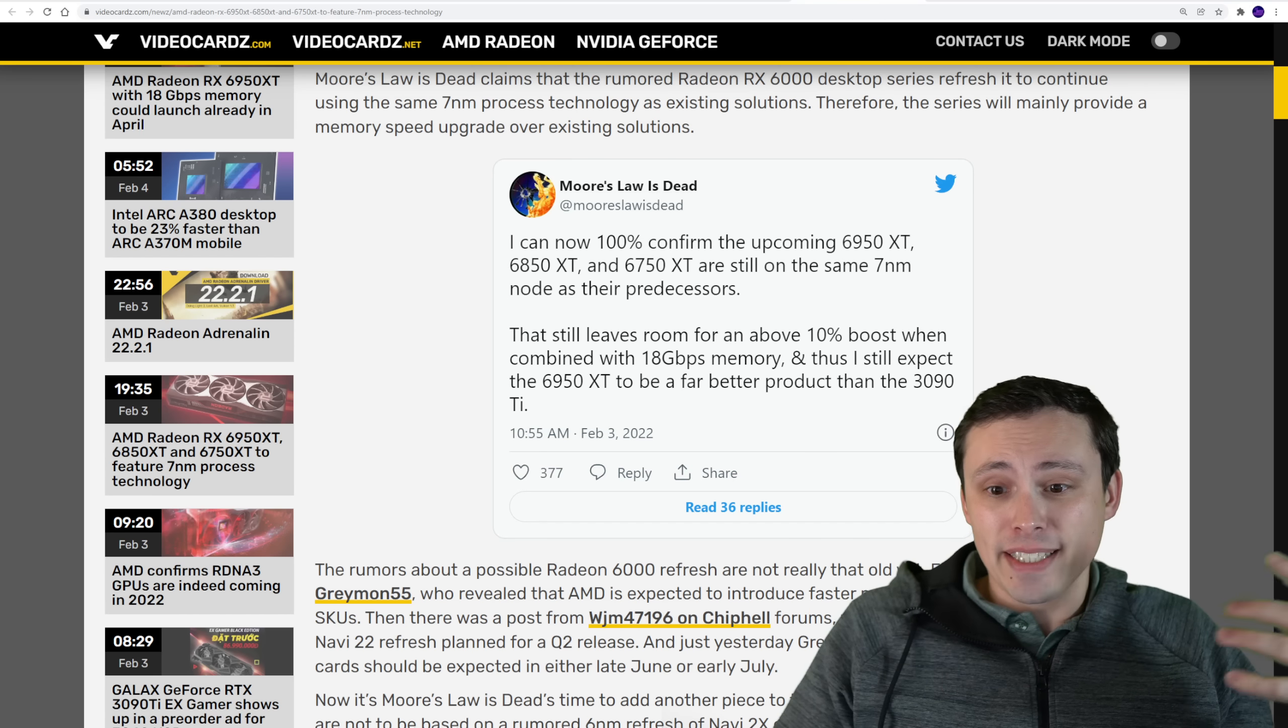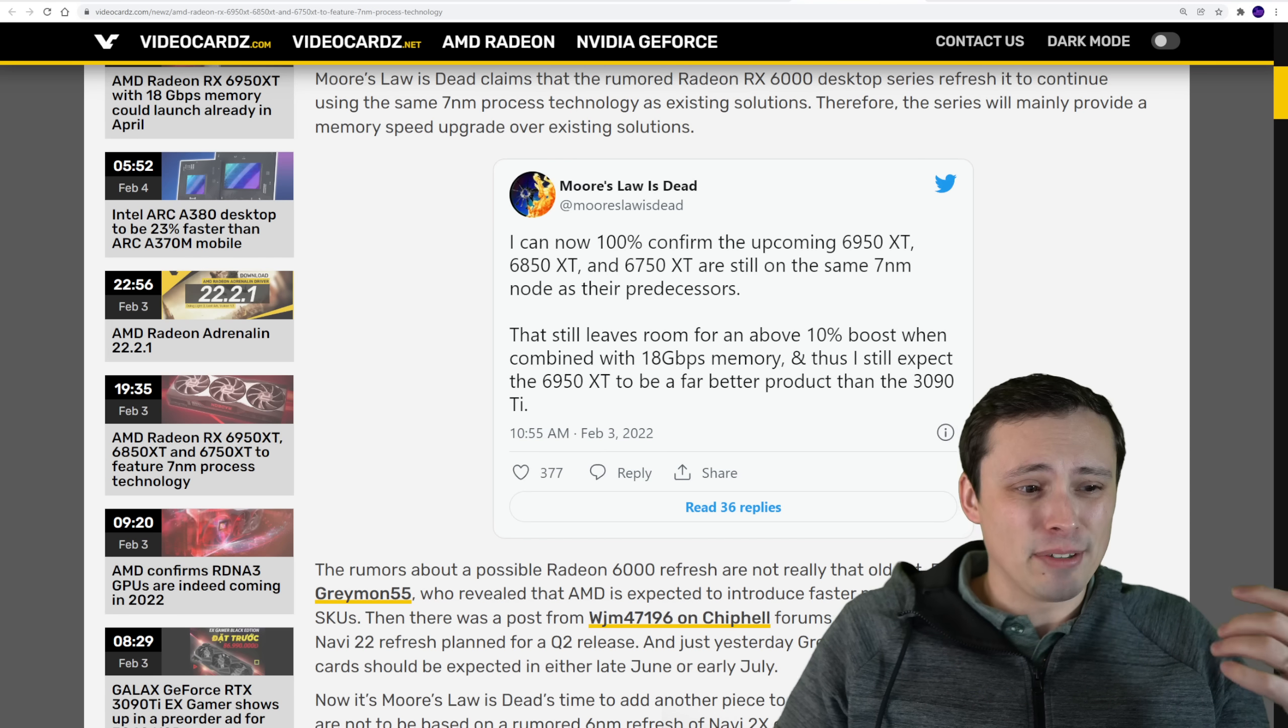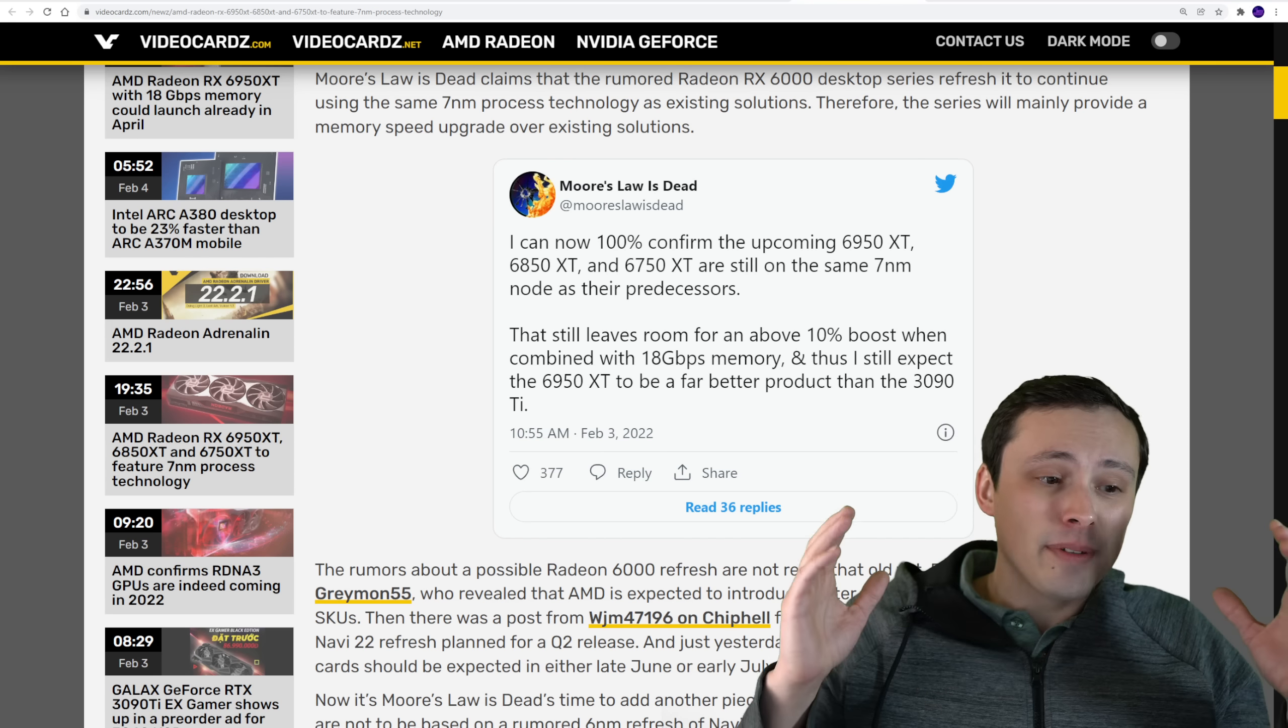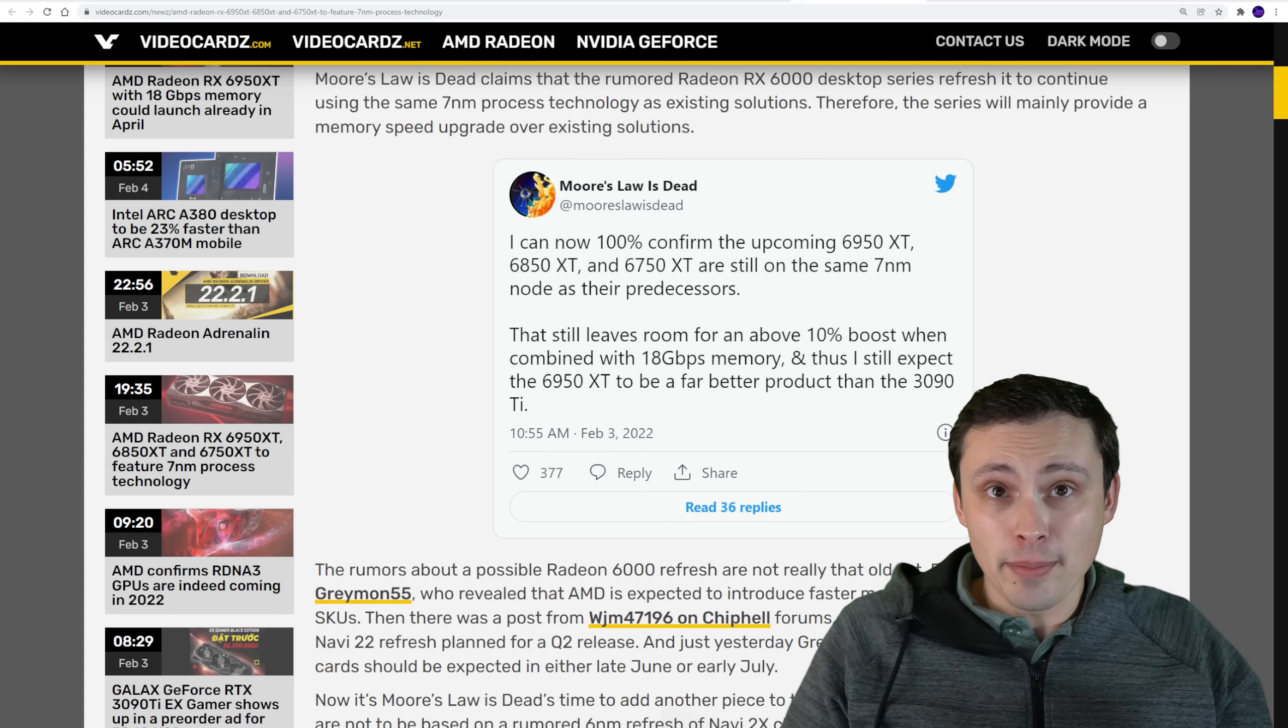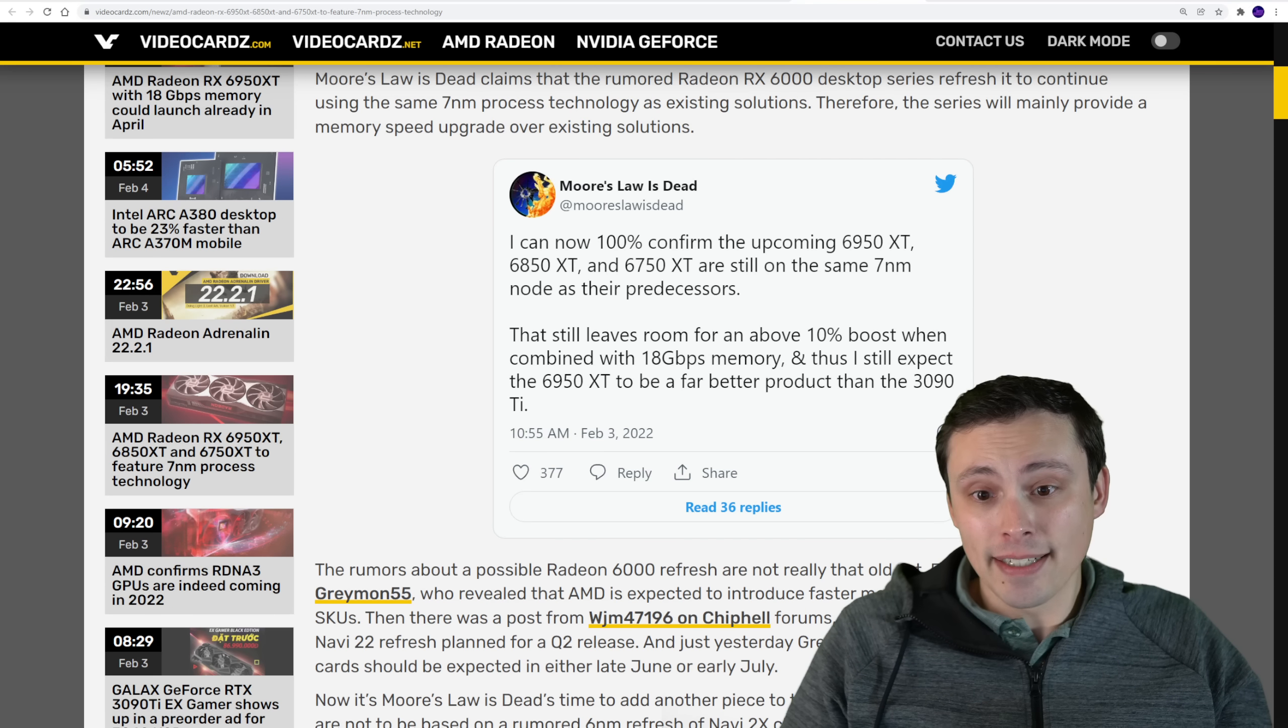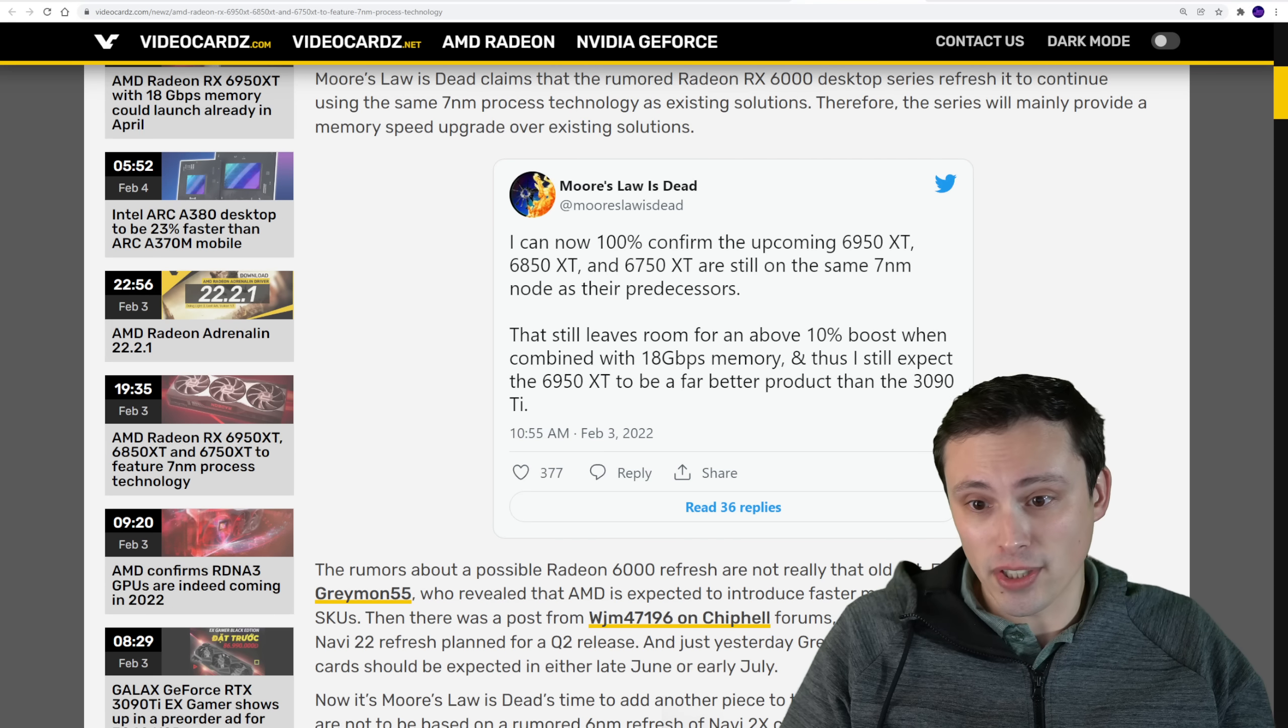So Moore's Law is Dead is expecting it to be a better product than the 3090 Ti. Although, you know, my opinion is that he tends to be very AMD centric. And I mean, sure, if you completely ignore ray tracing and DLSS, fine, it will probably be a faster card at 1080p and 1440p rasterized performance for sure.